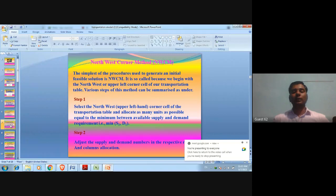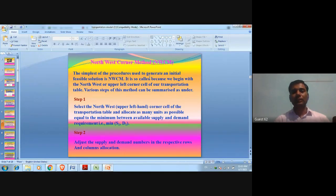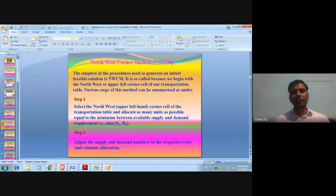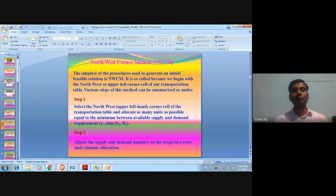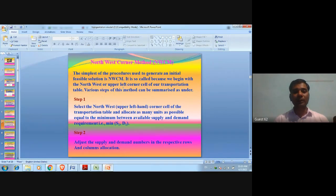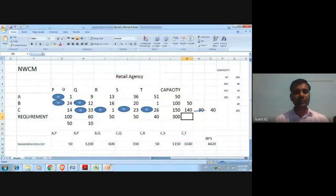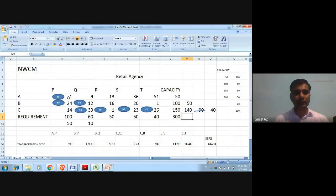This is the method to solve NWCM. The simplest procedure used to generate an initial feasible solution is called NWCM — the North-West Corner Method — because we begin with the upper-left corner cell of the table. The upper-left corner is called North-West.